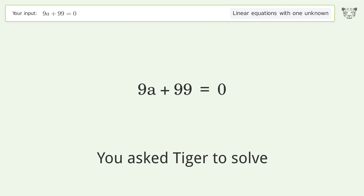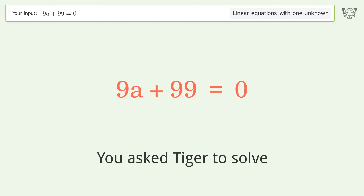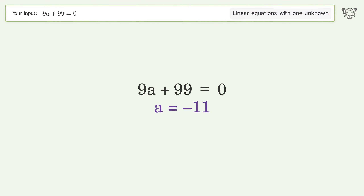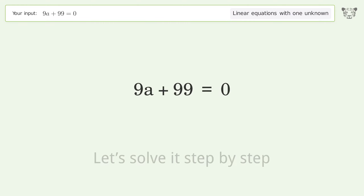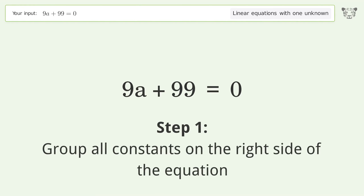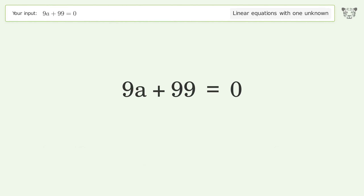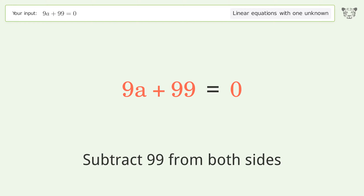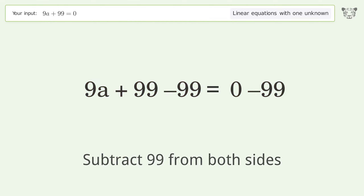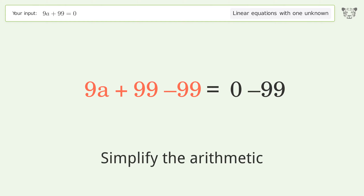We ask Tiger to solve this — it deals with linear equations with one unknown. The final result is a equals negative 11. Let's solve it step by step. Group all constants on the right side of the equation: subtract 99 from both sides, then simplify the arithmetic.